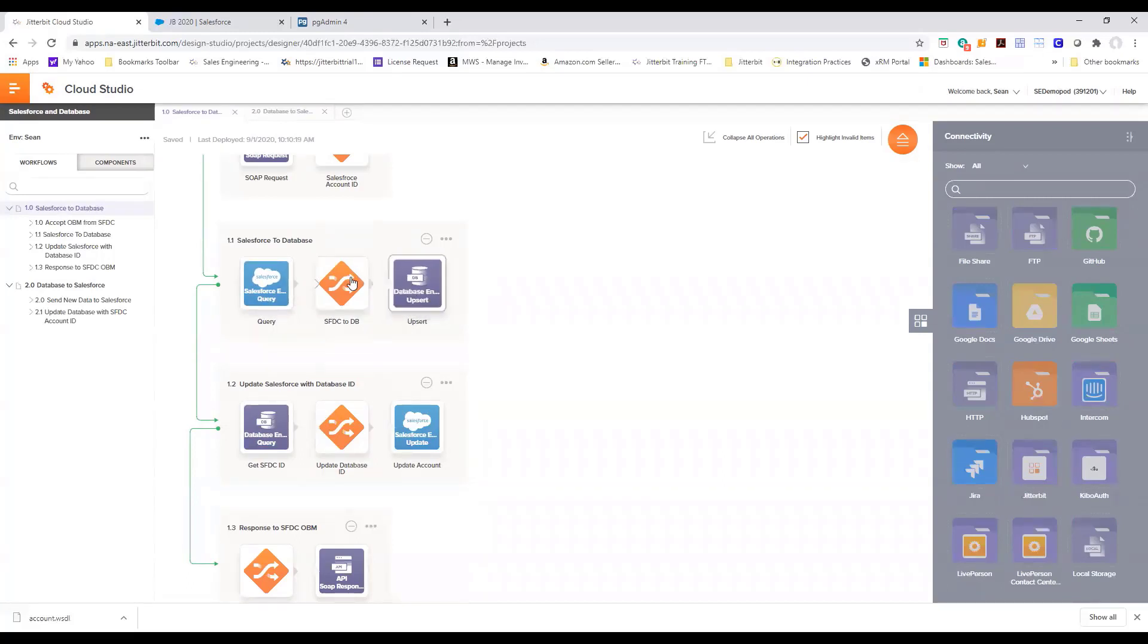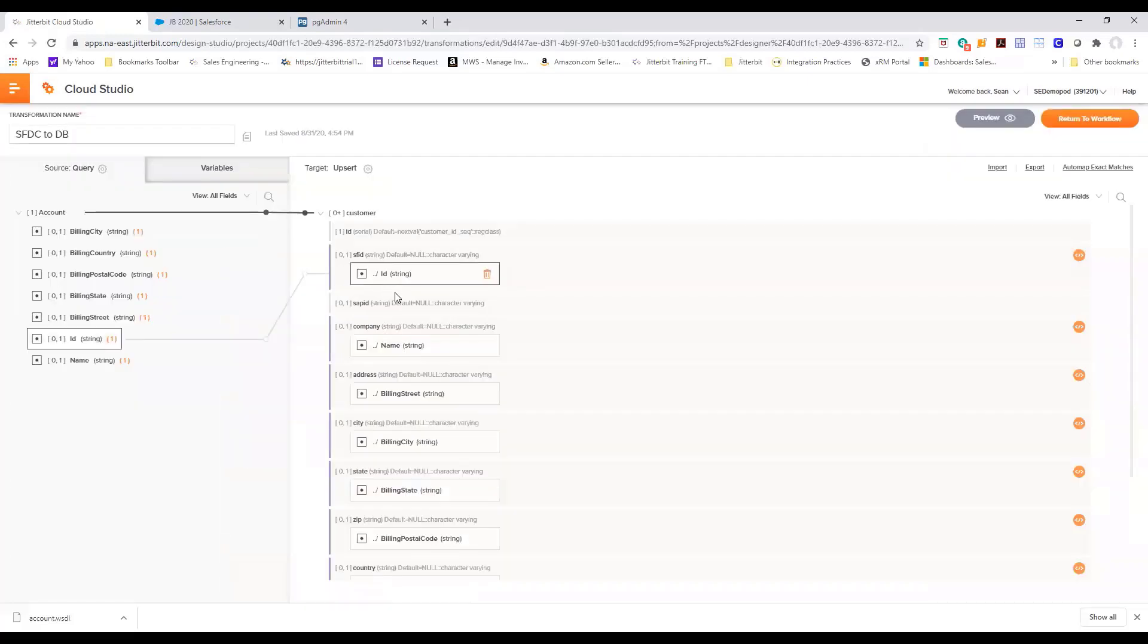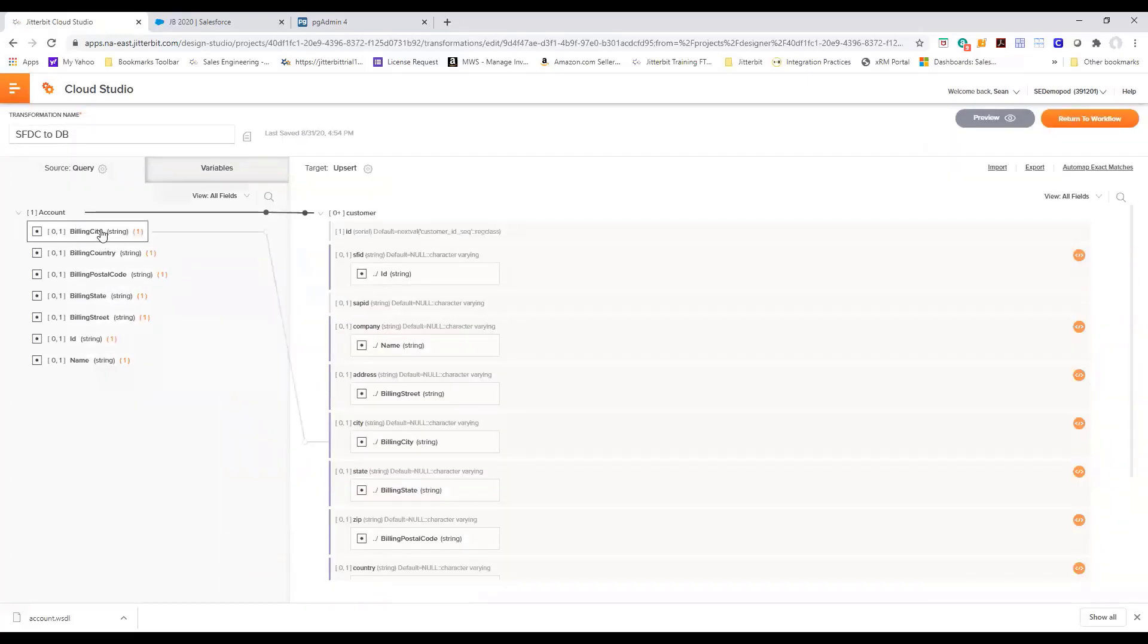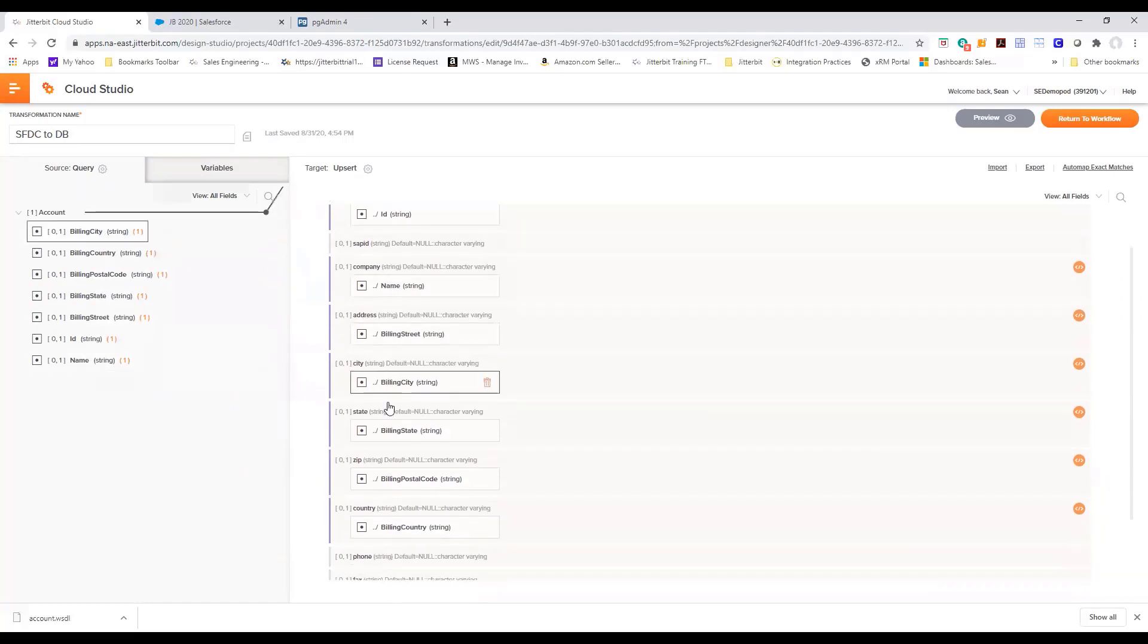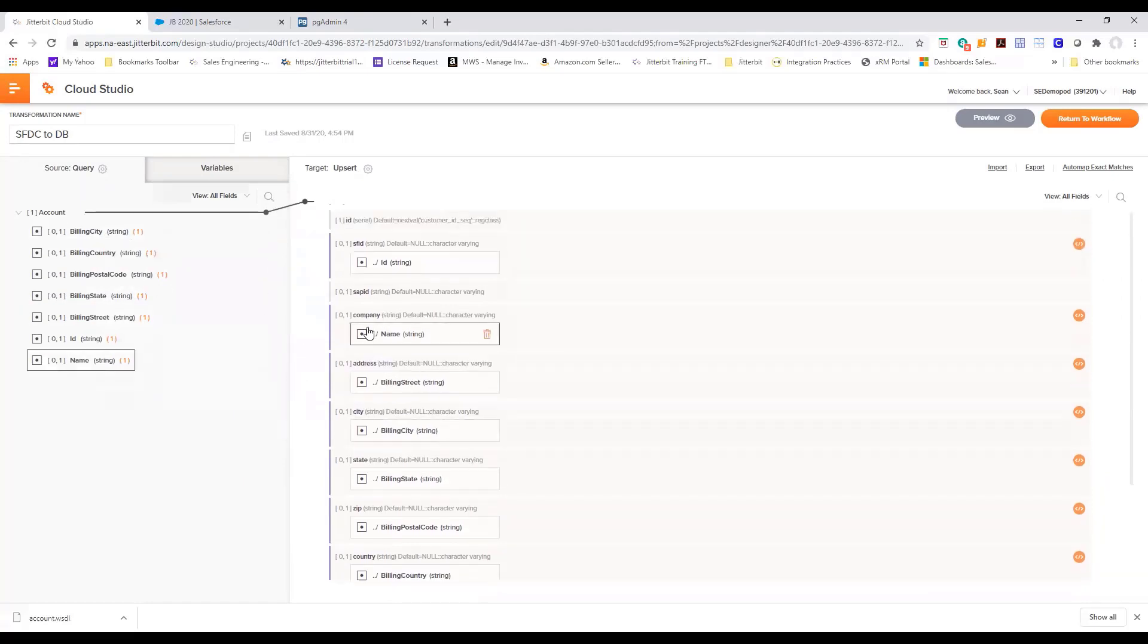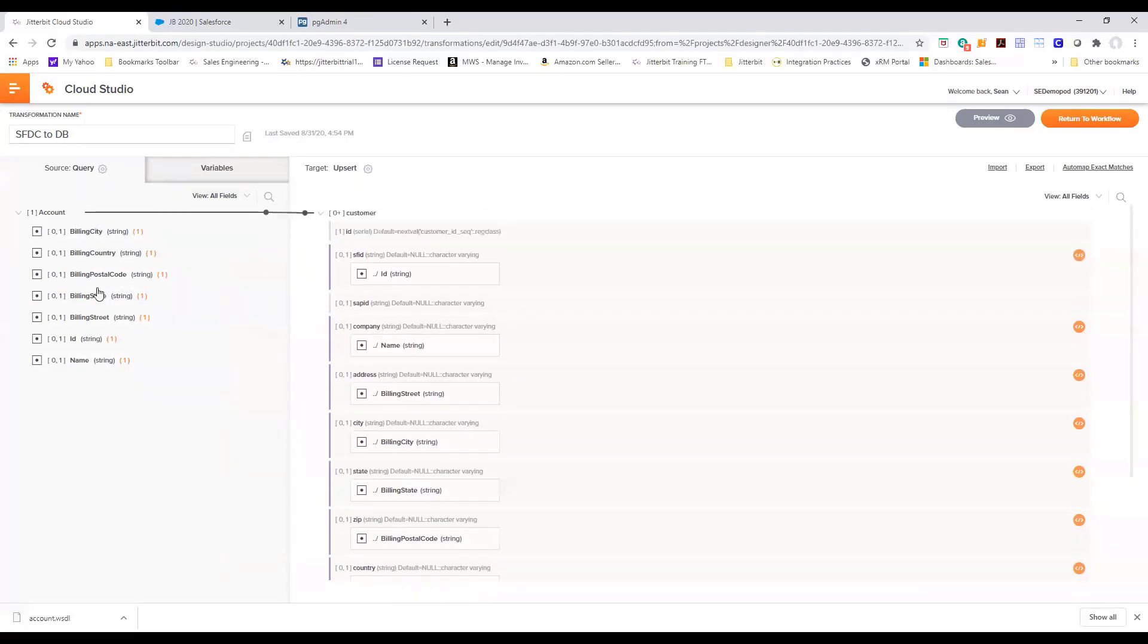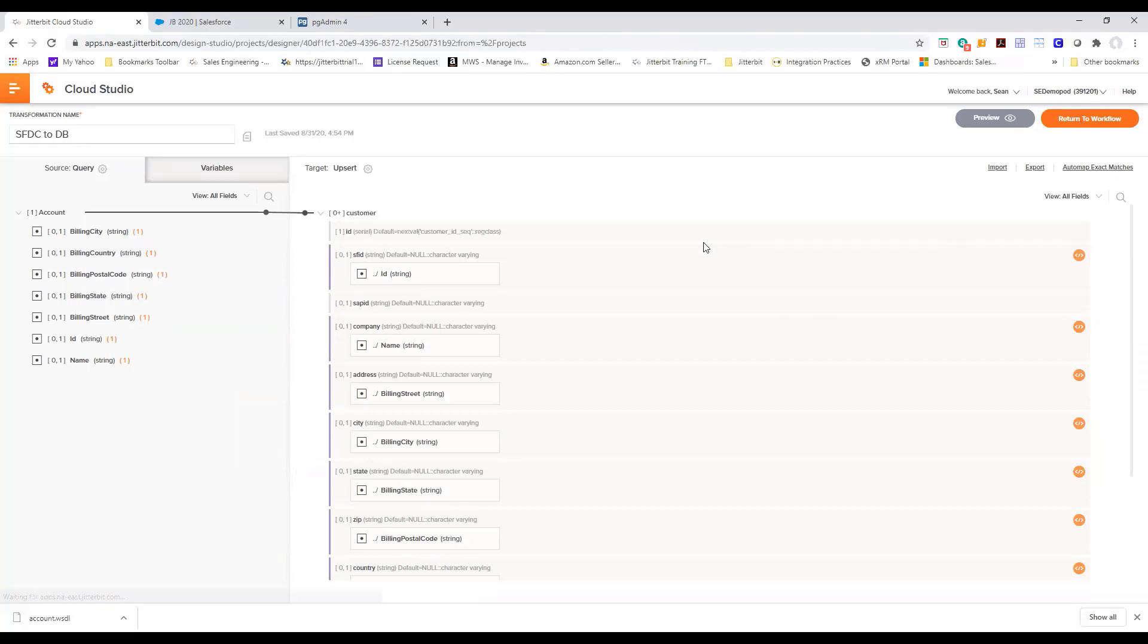There is a transformation that takes place. Let's take a look at that where we're getting information from Salesforce in these fields that we've picked and we're updating it in a database. This is all a drag and drop capability that you have to map your fields from your source to your target.